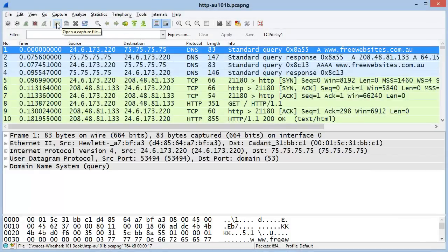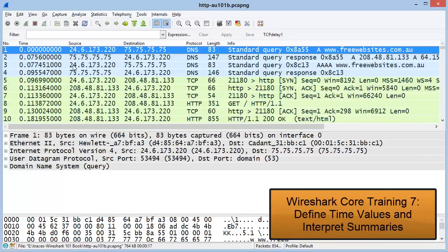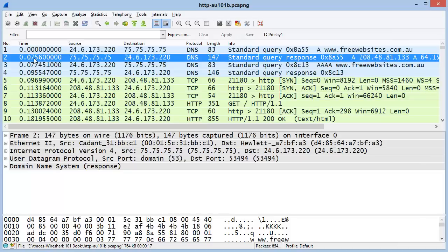If people were complaining about performance going to this particular site, we can look at information in the time column to tell us how much time it takes between a DNS query going out and a DNS response coming back. In this particular trace file, I can see that the first packet arrived at a zero timestamp and the DNS response came back 75 milliseconds later.